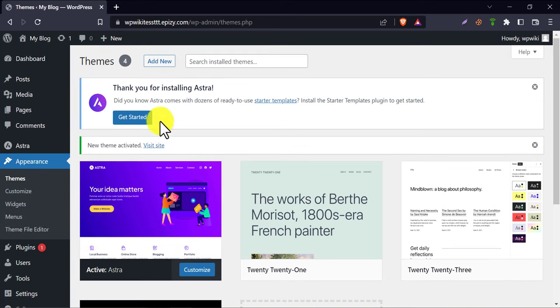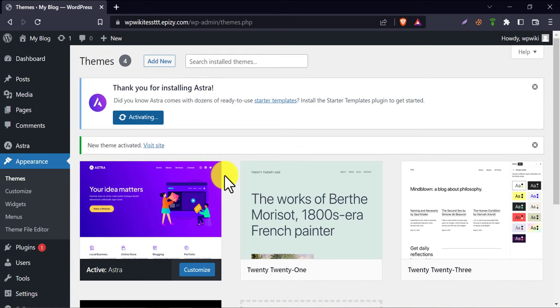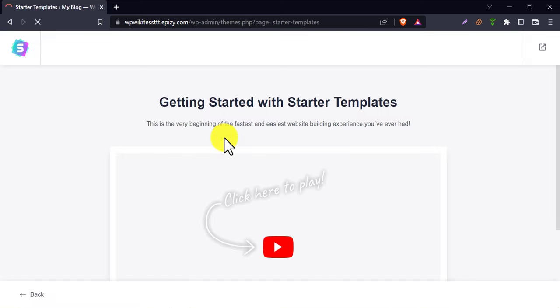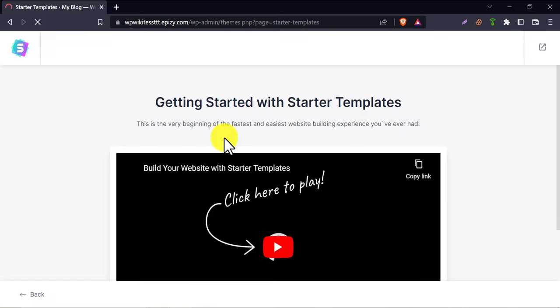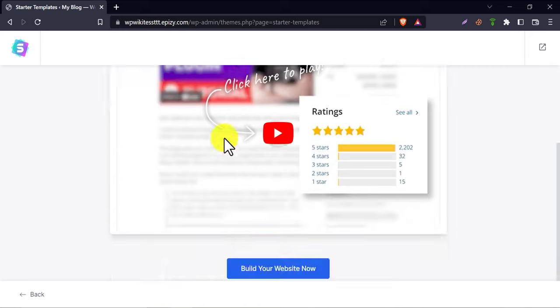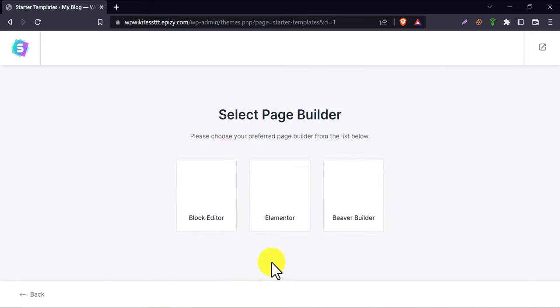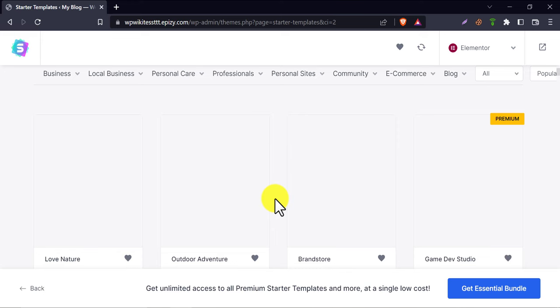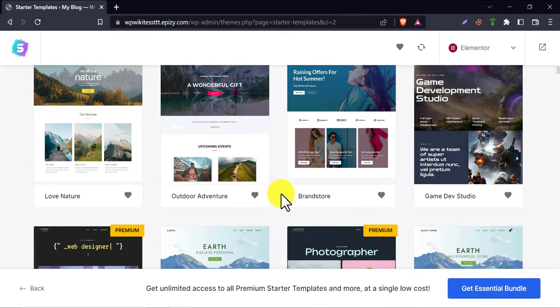Click get started. Build your website now.